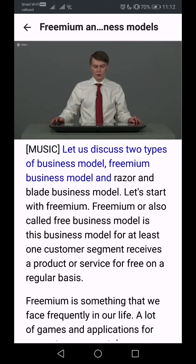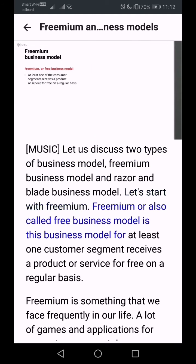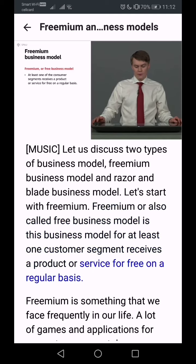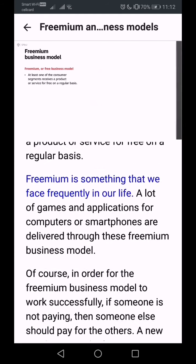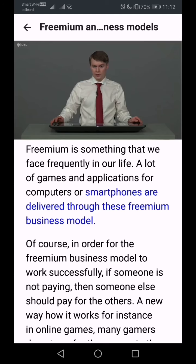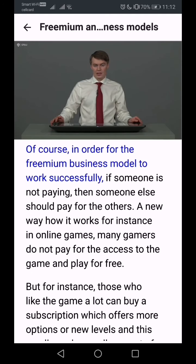Let us discuss two types of business model: the freemium business model and the razor blade business model. Freemium, also called the free business model, is a model where at least one customer segment receives a product or service for free on a regular basis. We encounter freemium frequently in our lives. In order for the freemium business model to work successfully, if someone is not paying, then someone else must pay for the others.